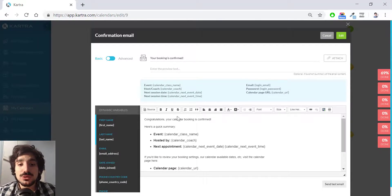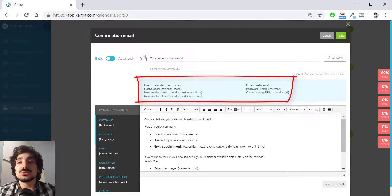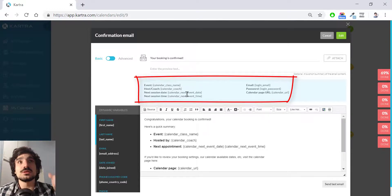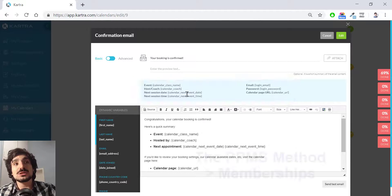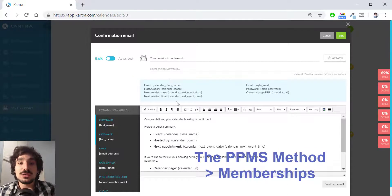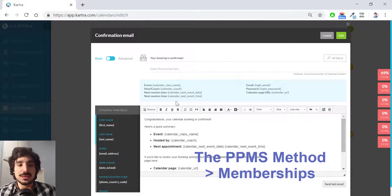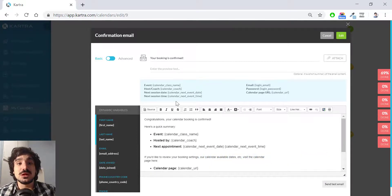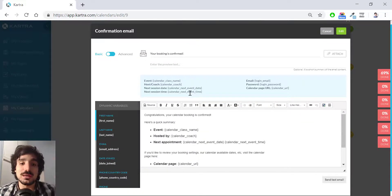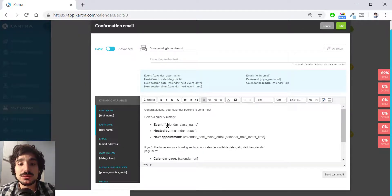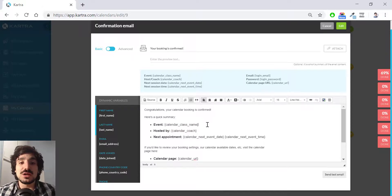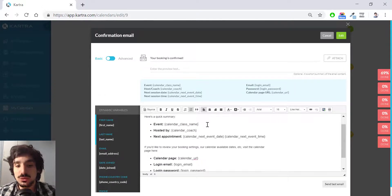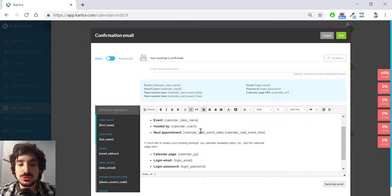And now here you have like dynamic variables related to calendar. Remember that if you remember from the PPMS method training, the membership video, you have dynamic variables for membership like login page, login email and password. Here you have exactly the same, but for calendars. So for instance, the event is the calendar class name. So in this case, we have defined the book a session with Lucas or I don't remember what I put. We will find out very quickly.